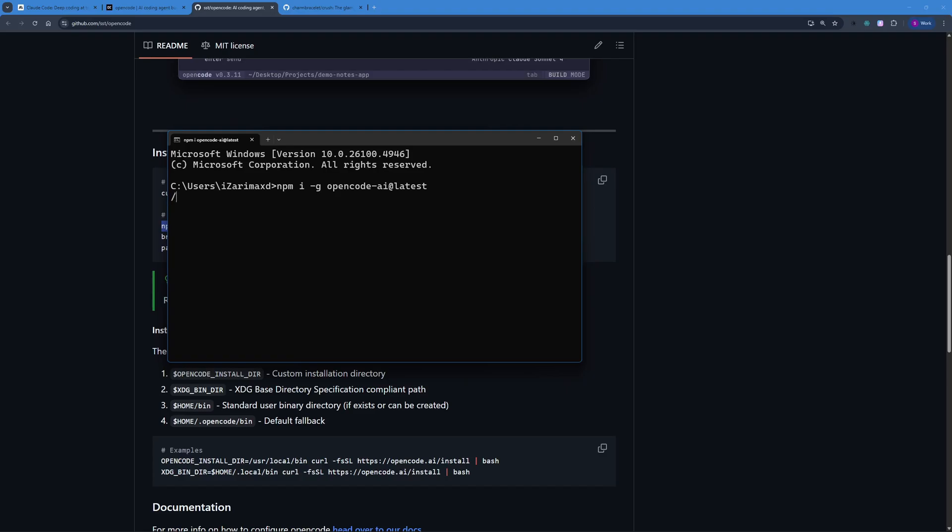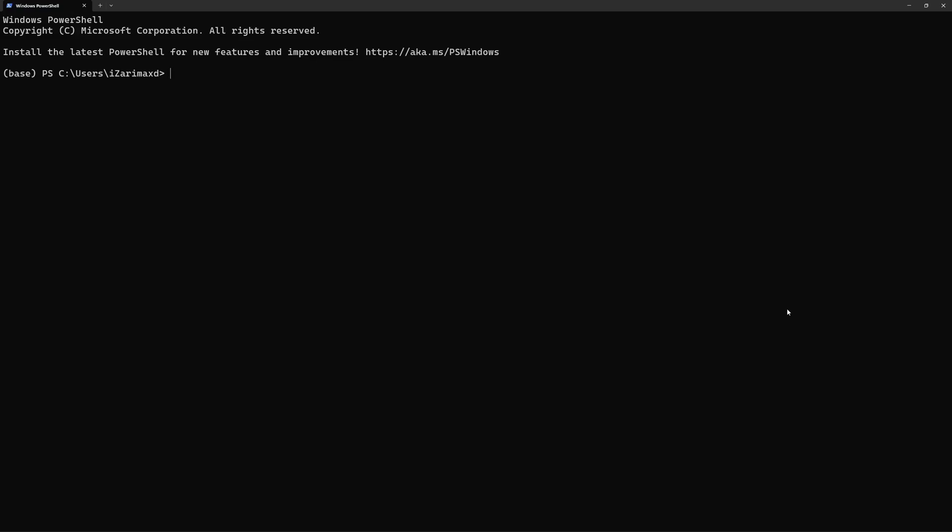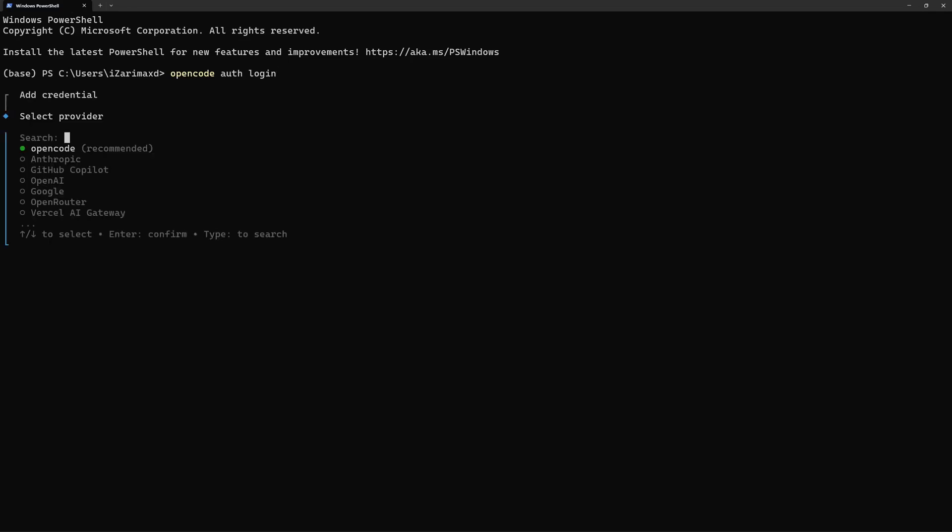Now that you have OpenCode installed, the next step is to actually configure the API provider. Usually I go with OpenAI. You can go with Anthropic, Google if you want to go free because mostly Gemini API keys are free, or you can go with any other provider out there. To set up this provider you have to type in opencode auth login. This will give you the settings to log in using OpenRouter, Google, OpenAI, GitHub Copilot, Anthropic. OpenCode even has its own API key and even Virtual AI gateway, but I'm going to go with OpenAI because I usually prefer OpenAI.